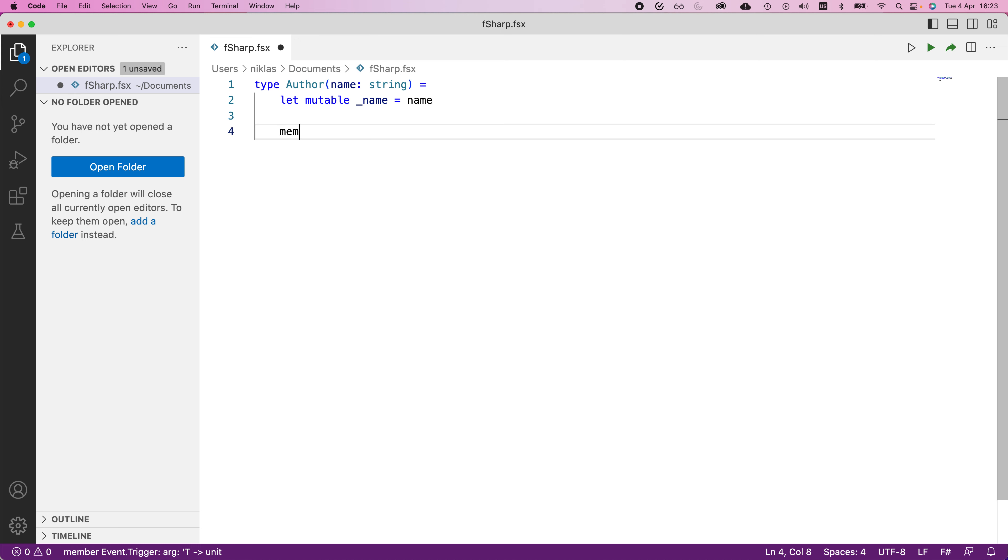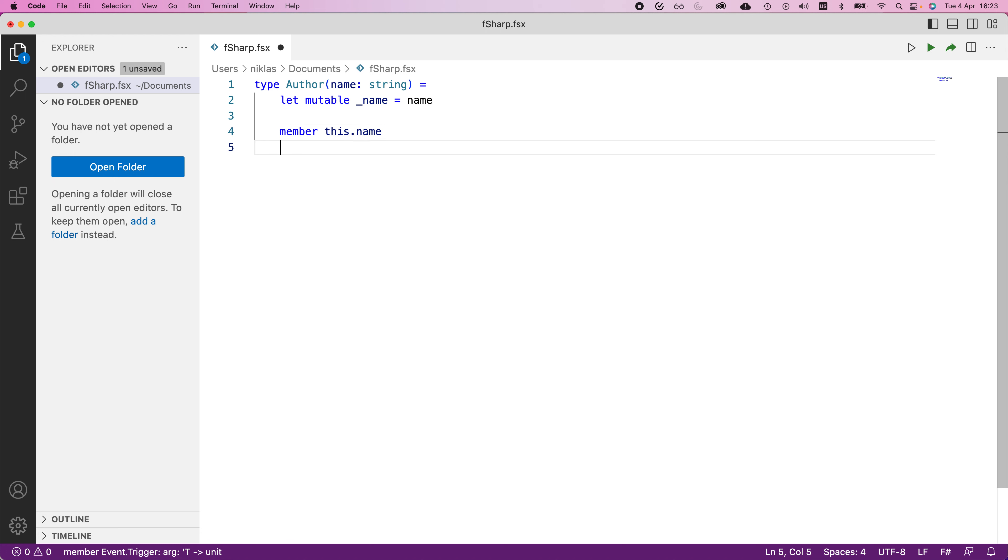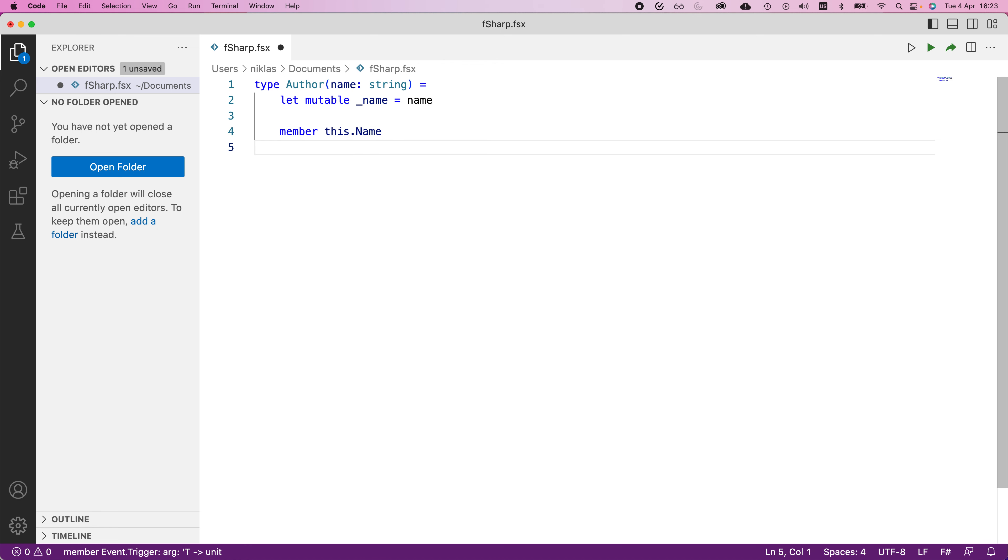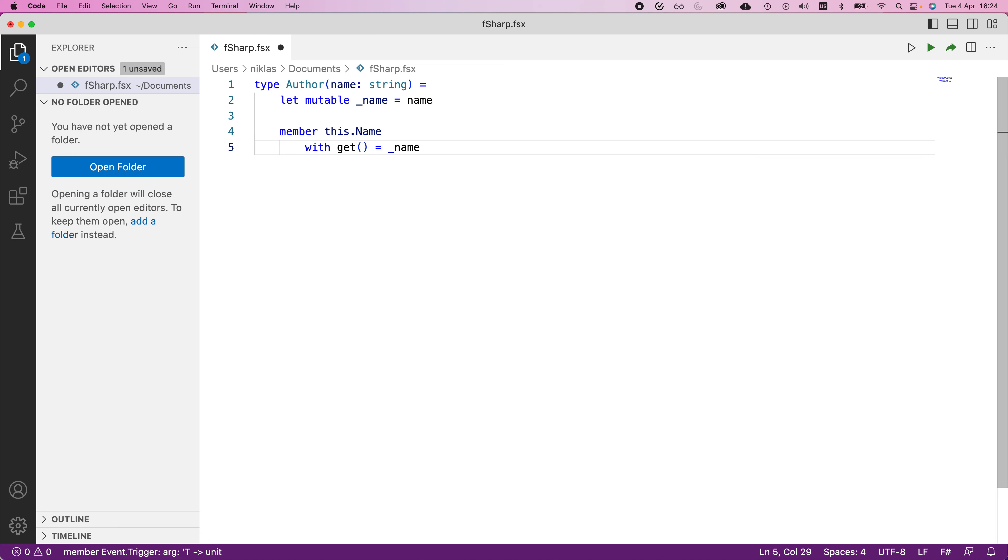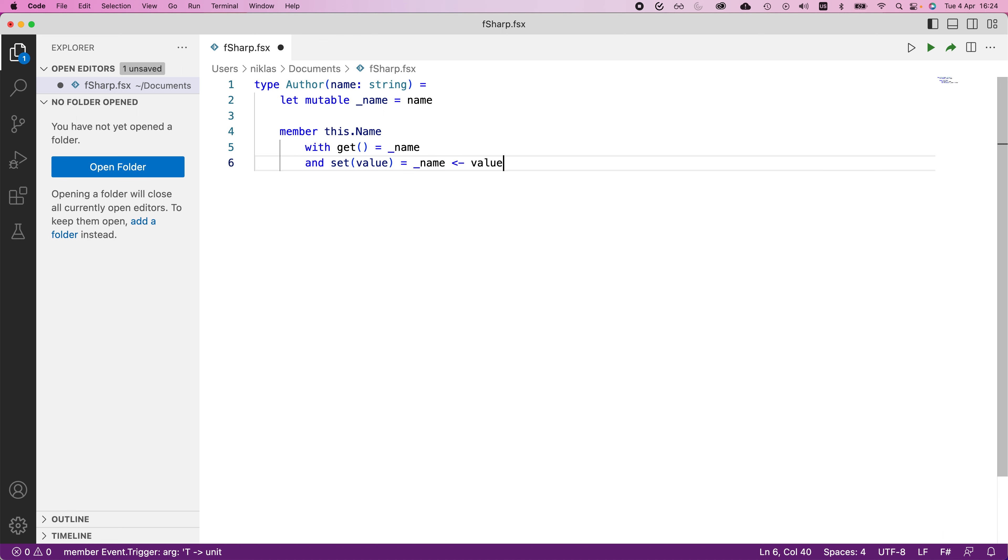But what we would say then is this dot name, and we will provide a getter and setter for this name. So with get, this would simply return the name. And set, we would get some value. This takes name and updates that value to the one we just provided.